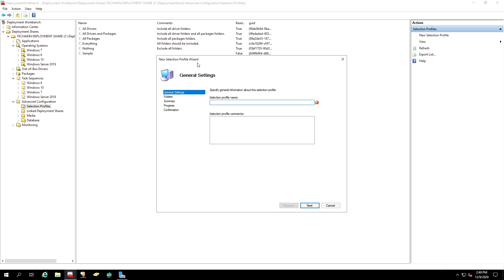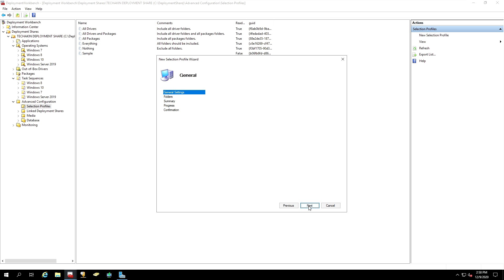From the Profile Wizard page, give your profile a name. In our case, I'm going to name it Windows 10. And I'm going to provide a comment, like Install Windows 10. And I will click Next.